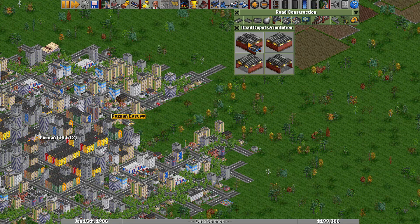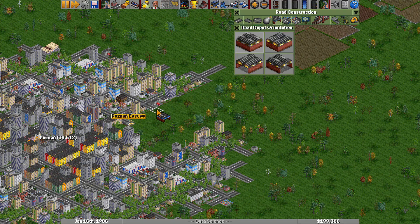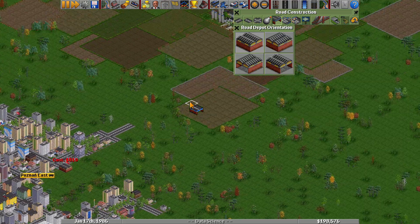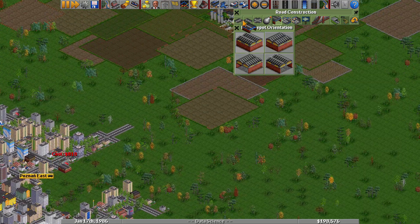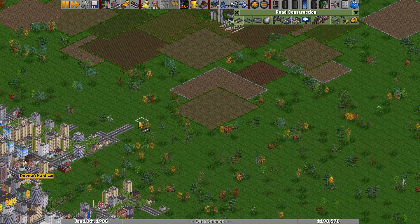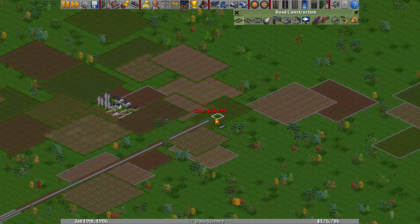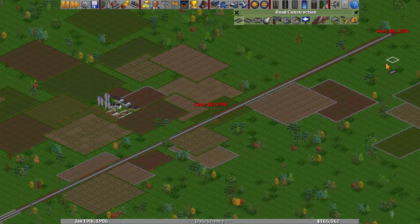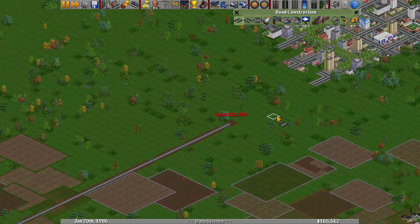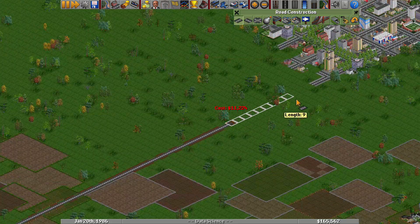Imagine we have two thriving cities in Transport Tycoon that we want to connect to facilitate passenger transport. Our goal is to decide the most suitable mode of transportation based on the number of passengers wanting to travel between these cities.